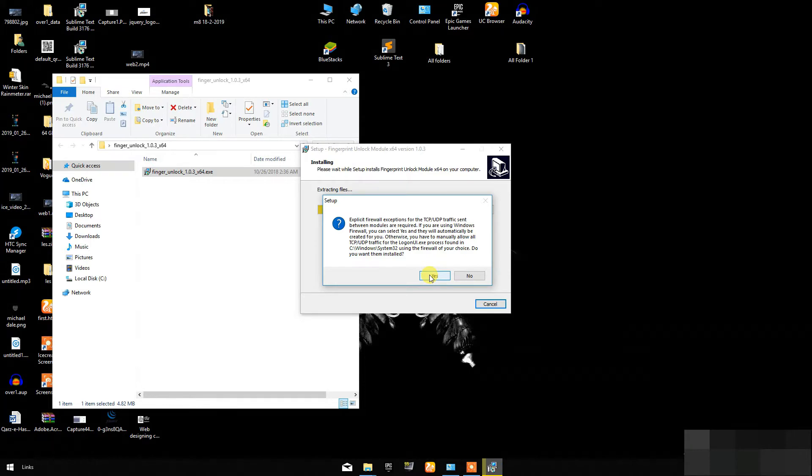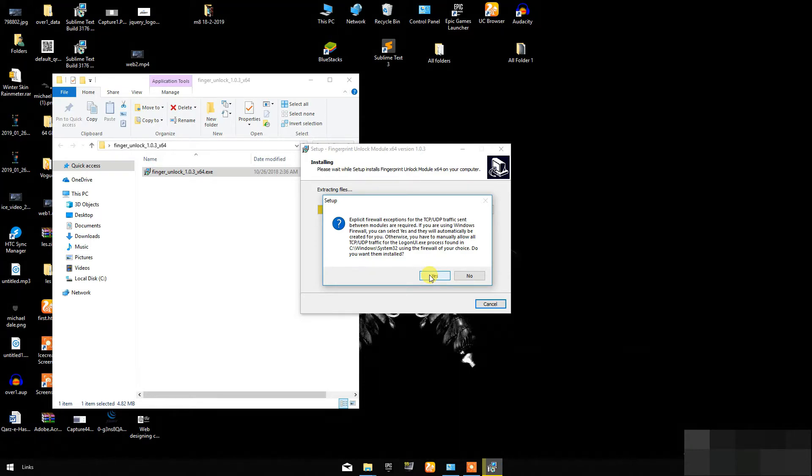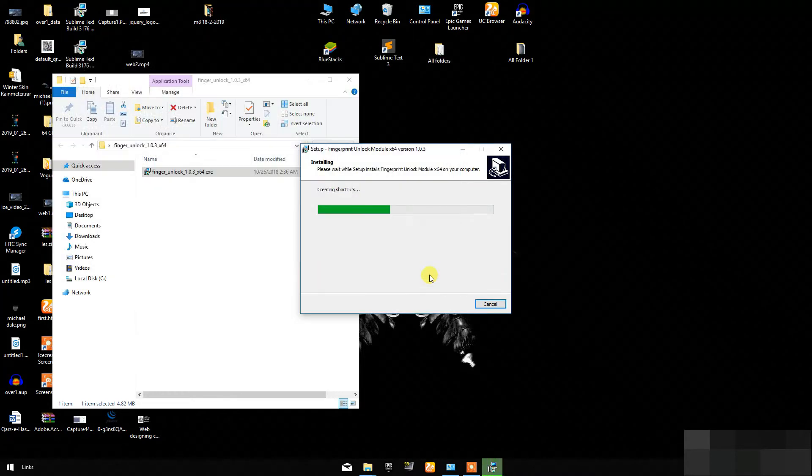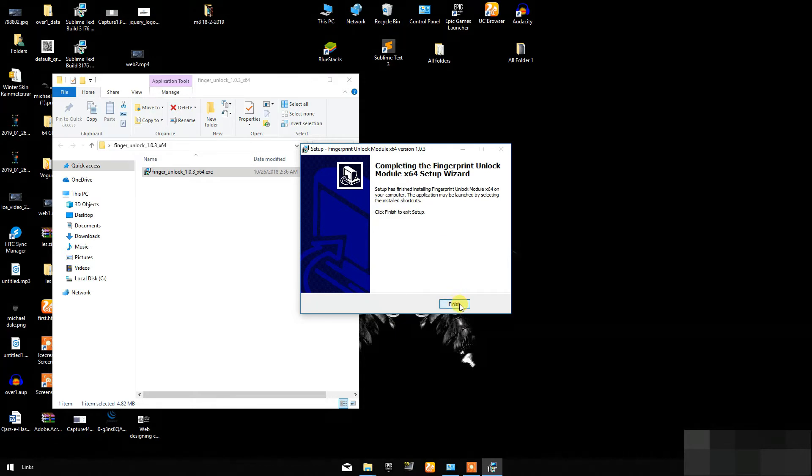But if you are using a third-party firewall, you have to disable it manually. I am using the Windows firewall. Now the installation has been finished, click on Finish.